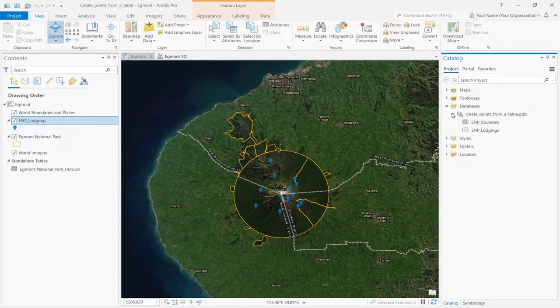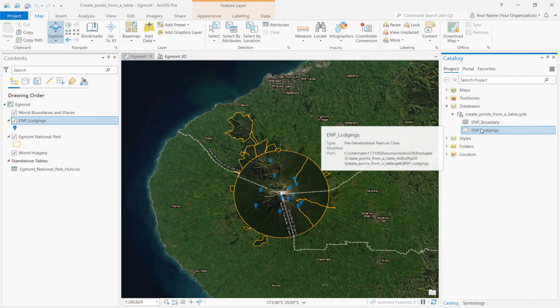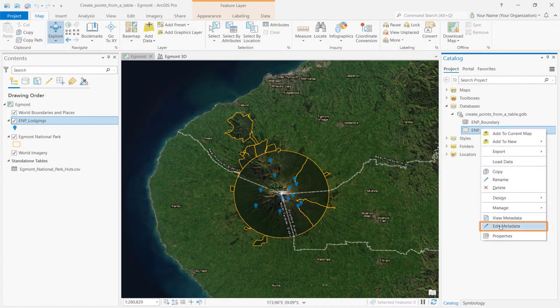Now that we've added points to our feature class, let's add some metadata. Metadata provides important background information about your data. To change the metadata, go to the Catalog pane. Right click on the EMP lodgings feature class and select Edit Metadata.